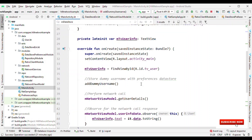So that's it. With Hilt it's really simple to add dependency injection to your Android application without adding complexity. If you liked this video then do not forget to hit the like button and subscribe to this channel to get more videos like this. Stay tuned for upcoming videos. Thank you.